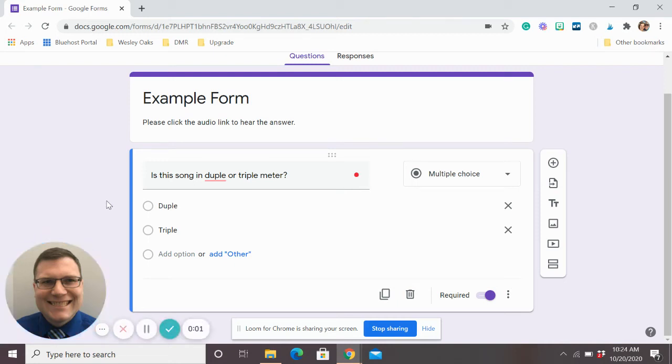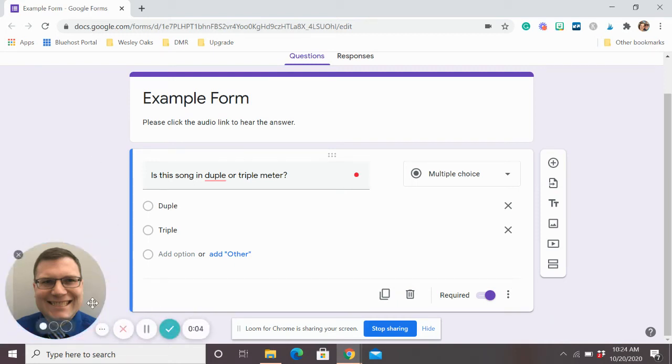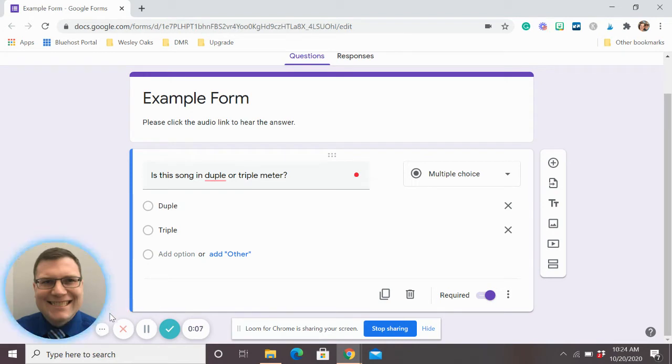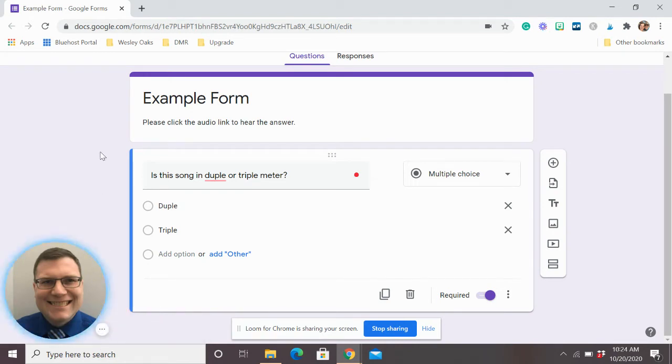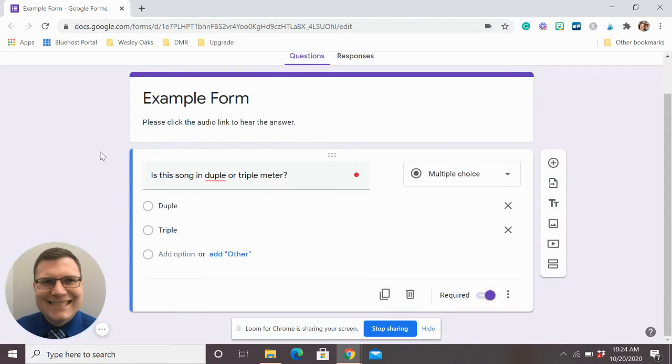Hey everyone, Zach Vandegraaff here with the Dynamic Music Room. Today we are going to talk about how to add audio to our Google Forms or any other place we want to share it. Some easy ways to get some good audio stuff going on. I thought this trick was pretty cool.